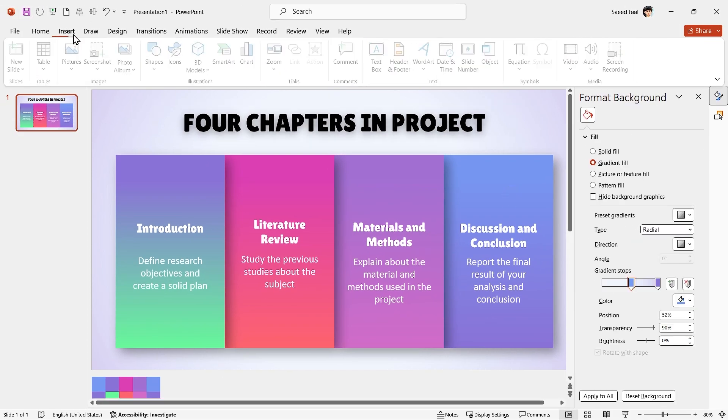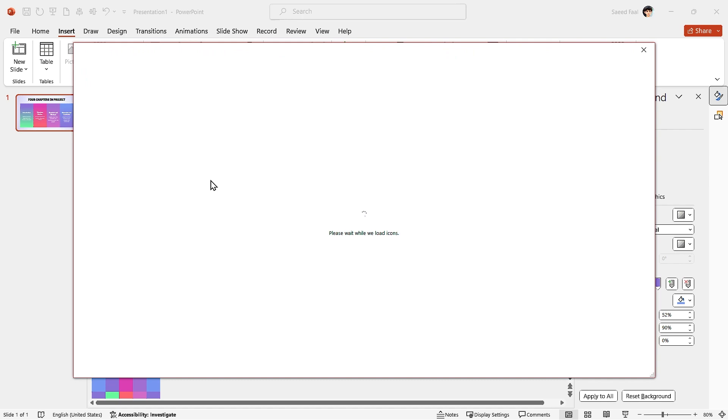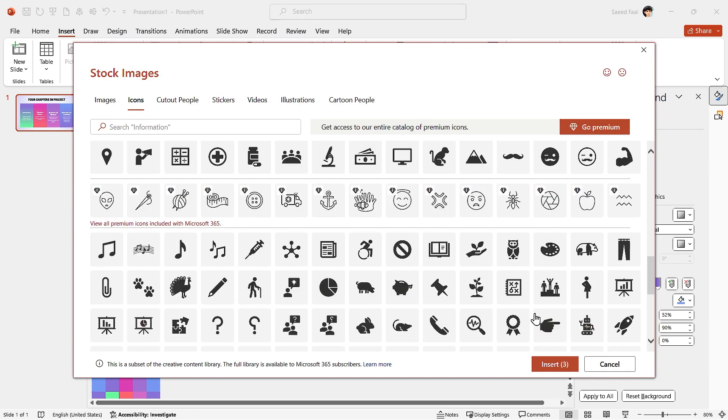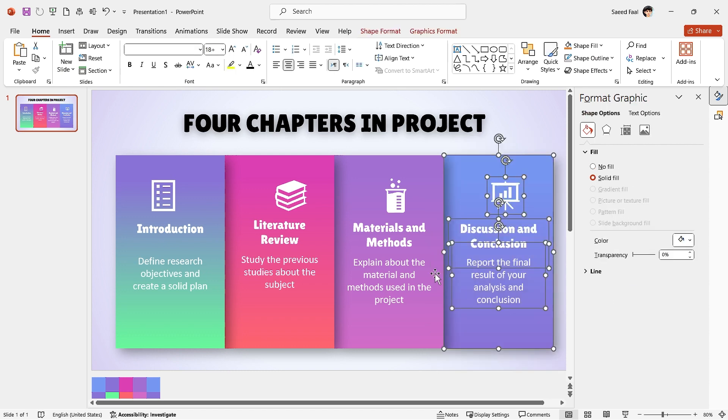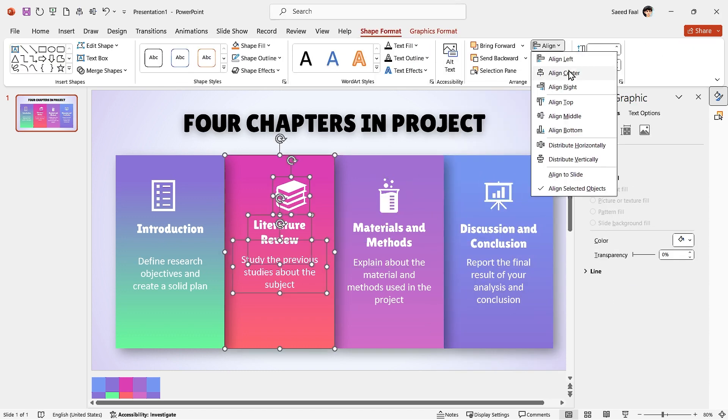From the Insert tab, click on Icons and add some suitable icons to your slide. Select all the items in each shape and align them to the center.